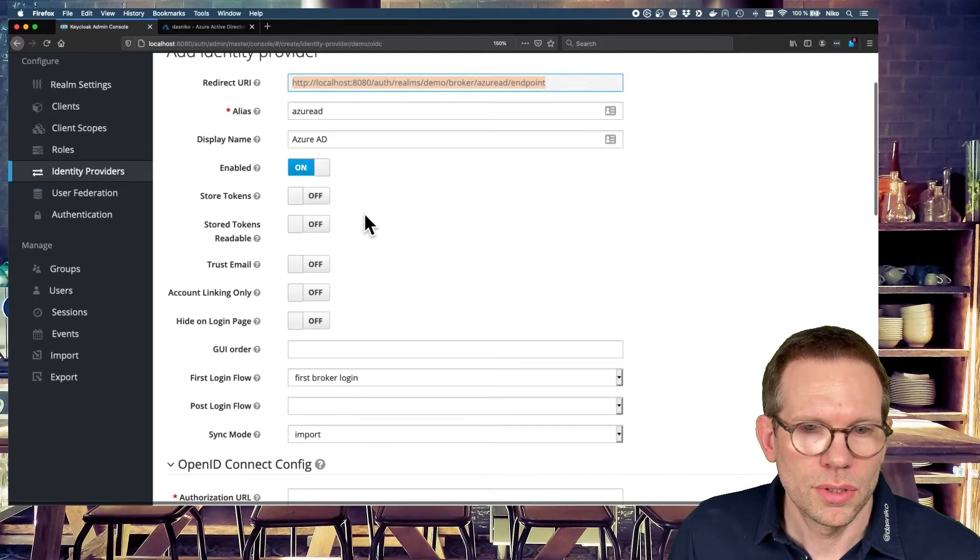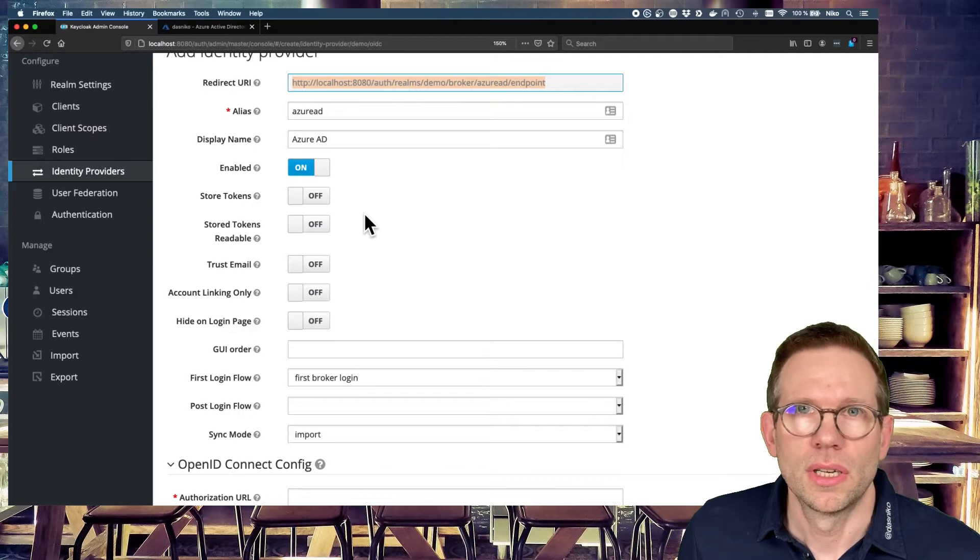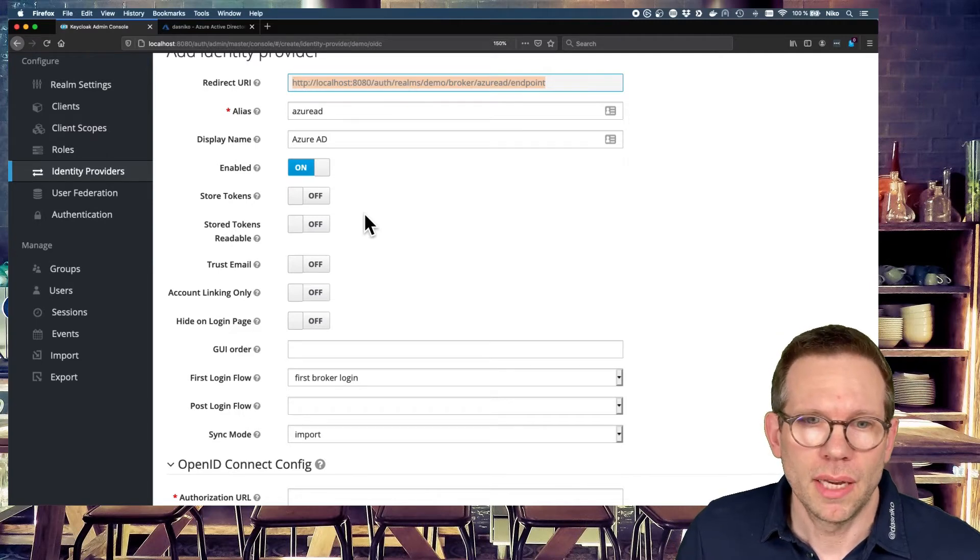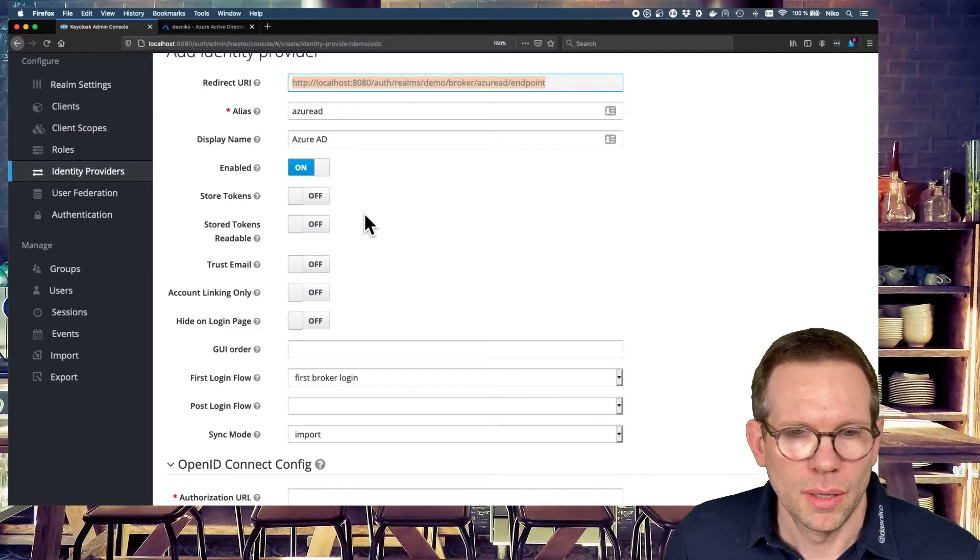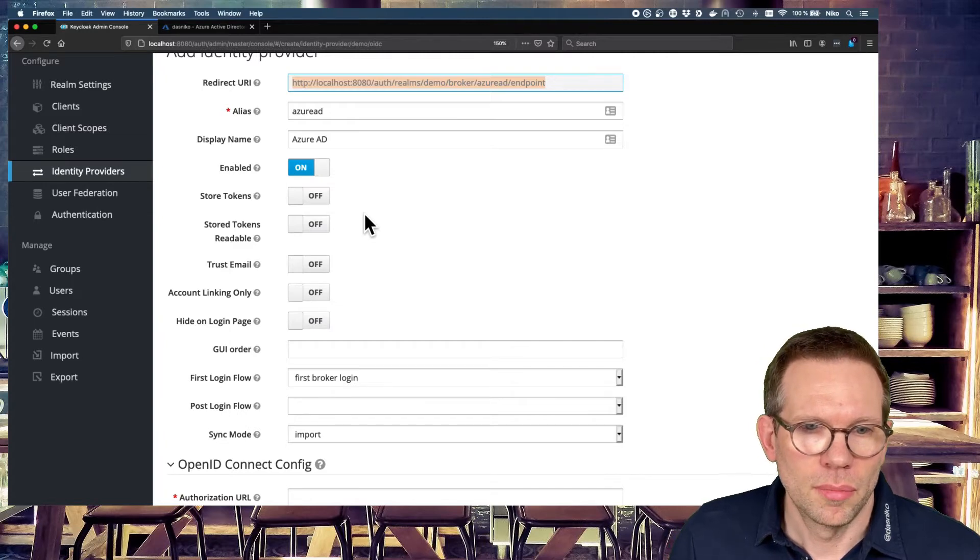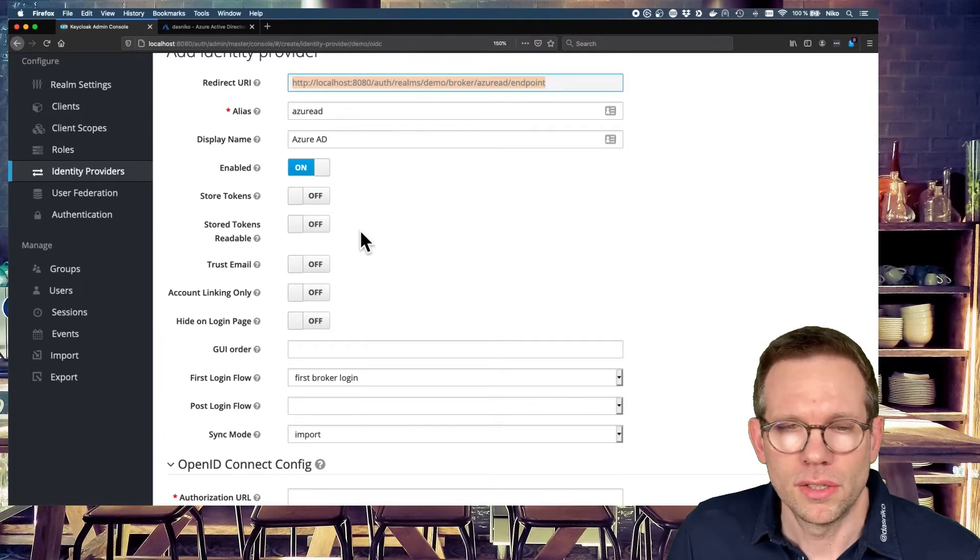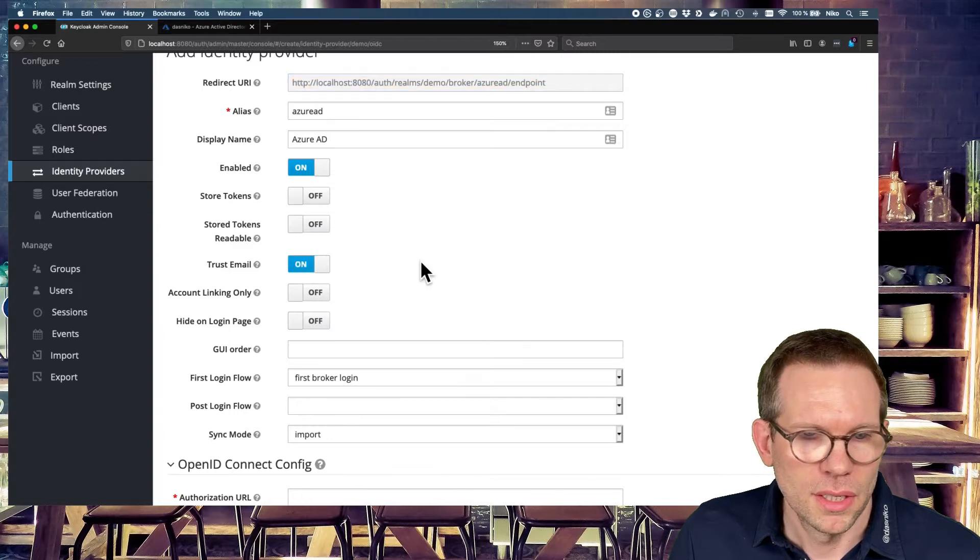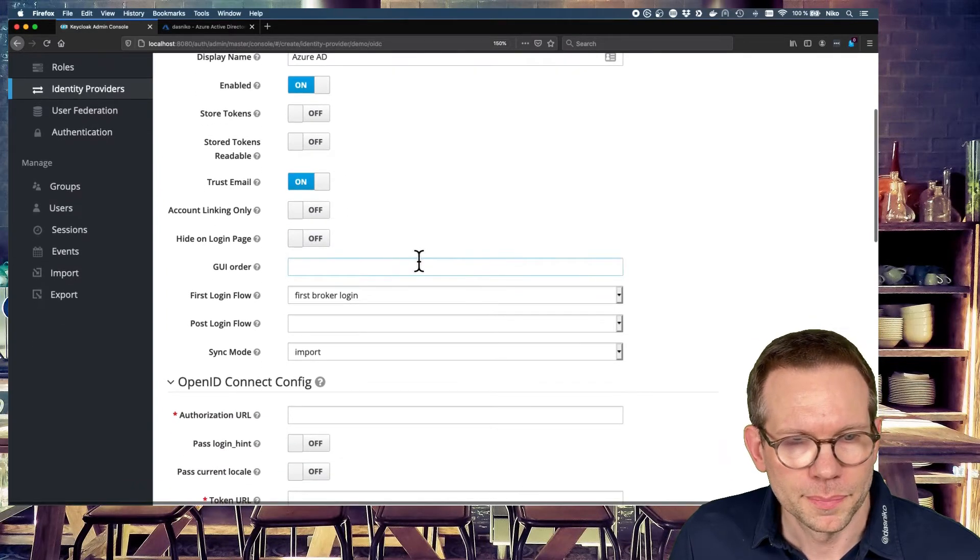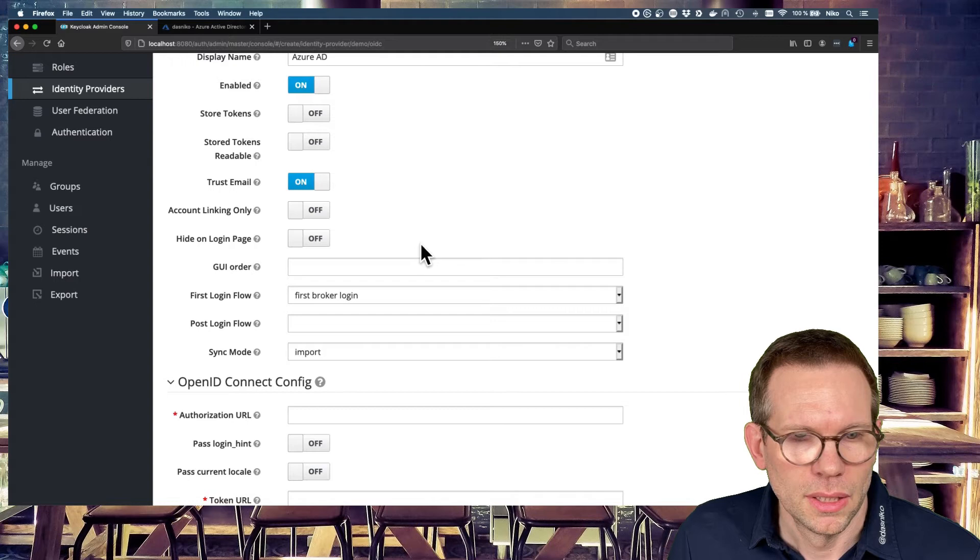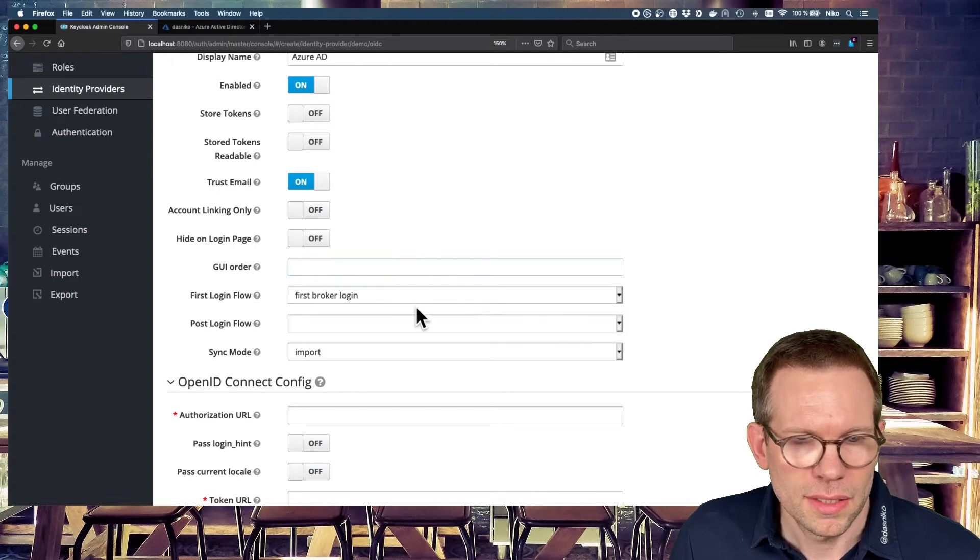We don't store tokens for now. You can store tokens, the token you get from the Active Directory, to use it in your application later on if you need it. But that's not a must. You can trust the email. And you can set some other things. We don't need this.